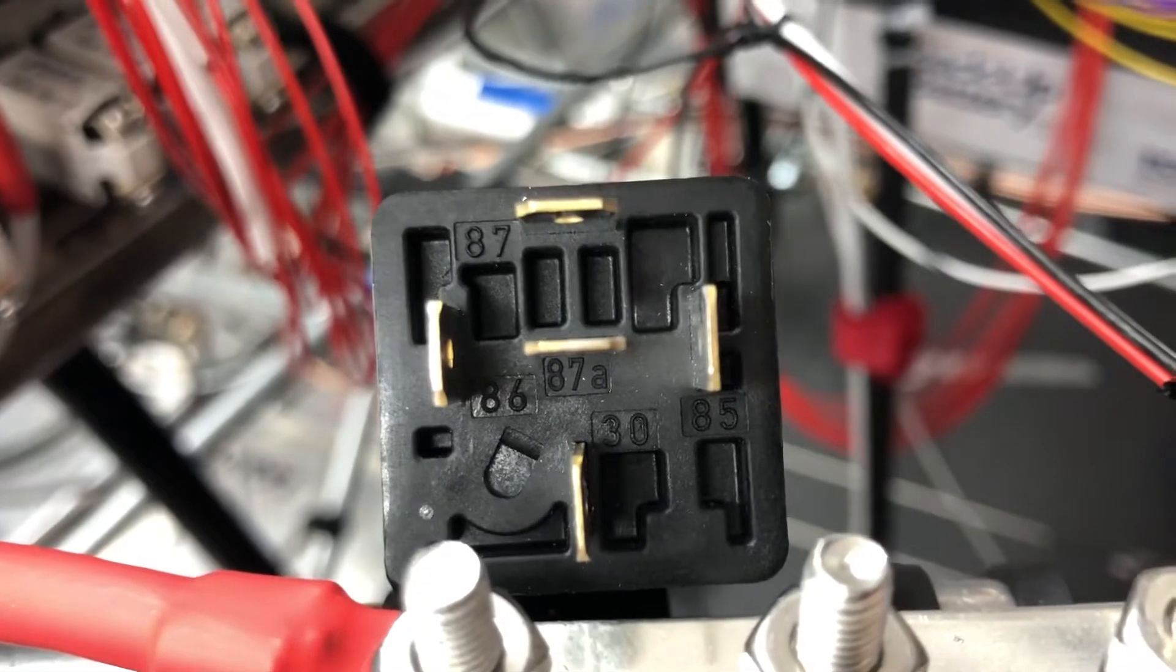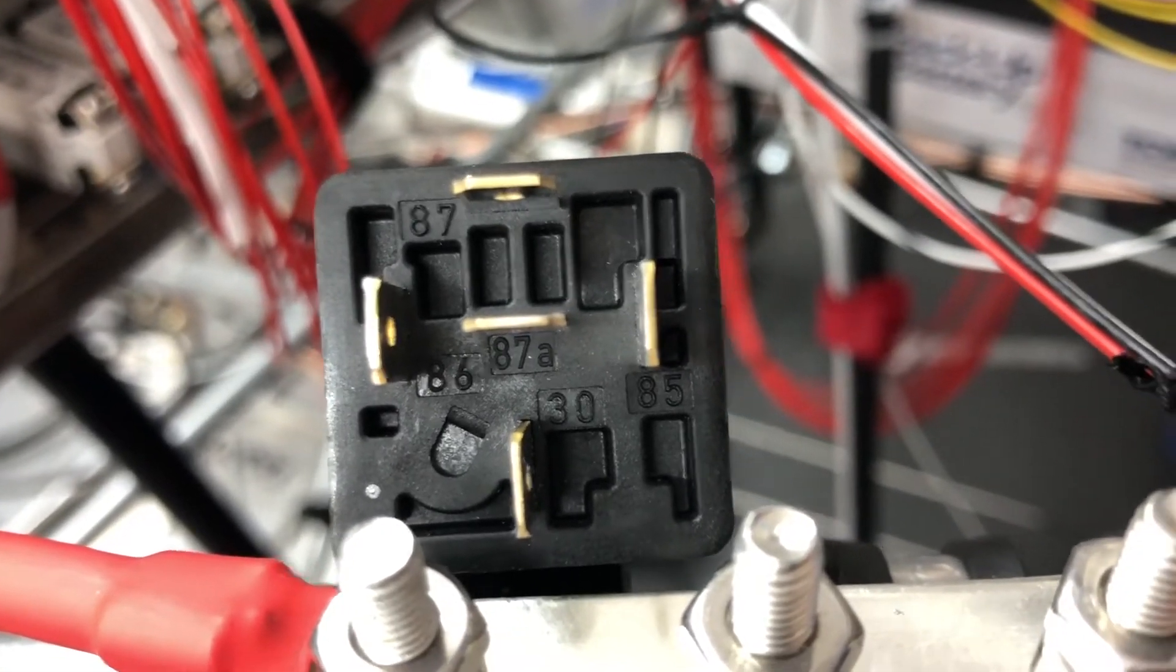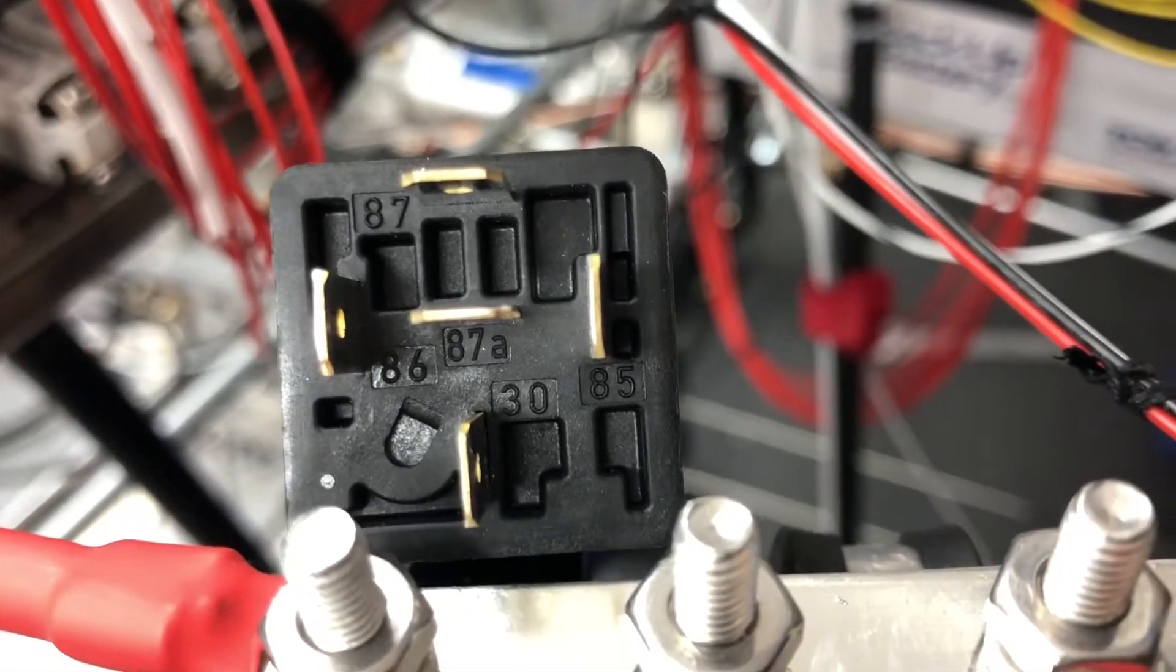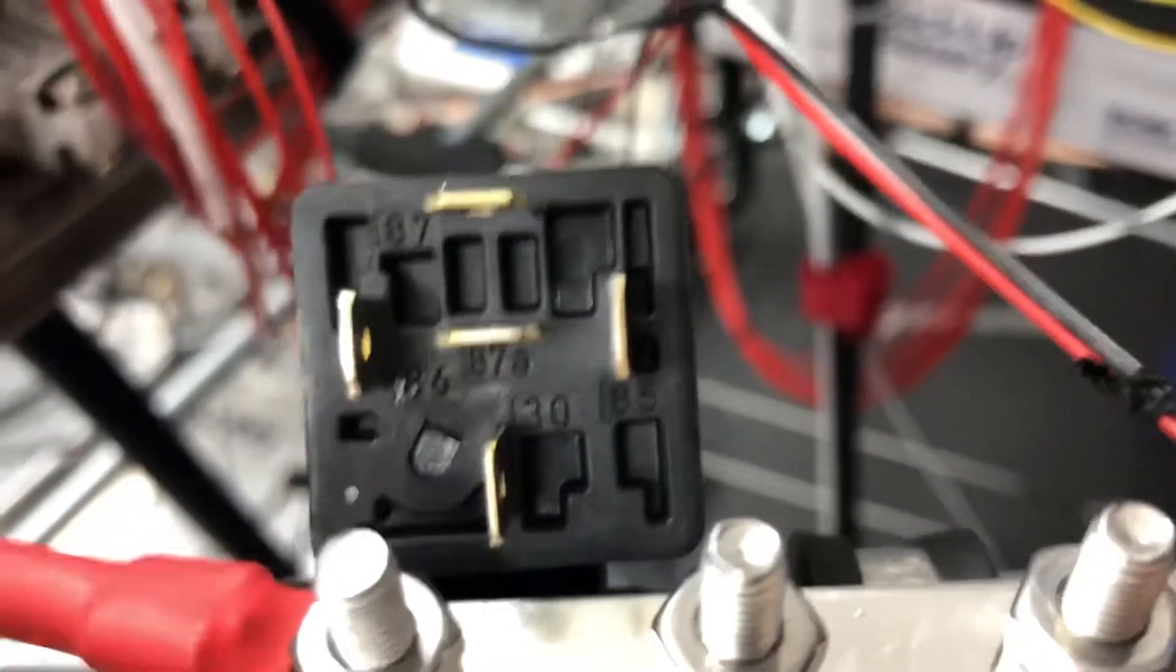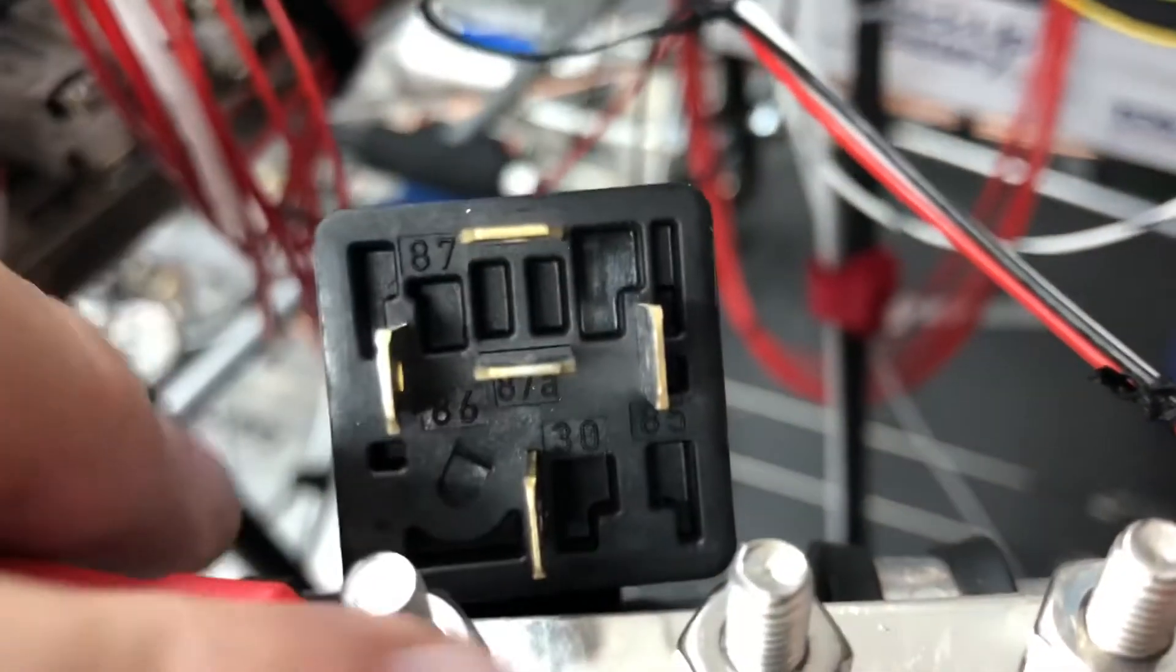And if you look on the bottom, you can see all of the quarter-inch fast-on tabs. So 87 at the top, 87A just below it, and then the vertical ones are 86, 85, and 30.